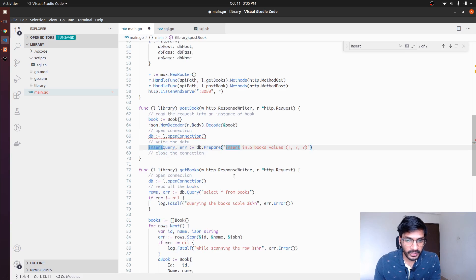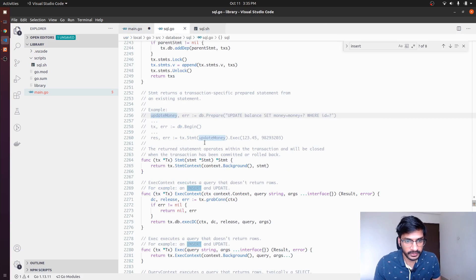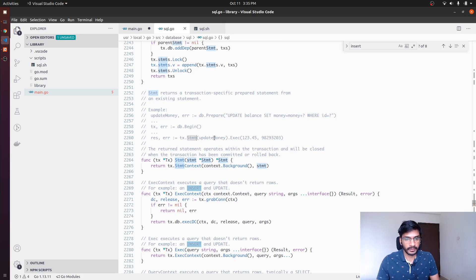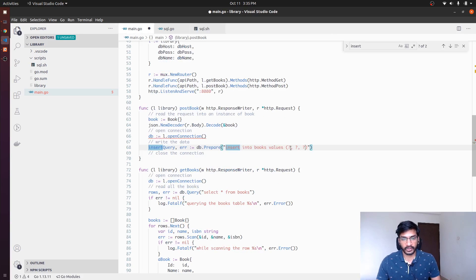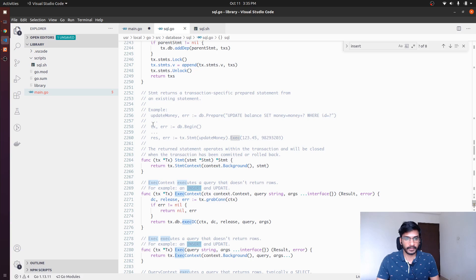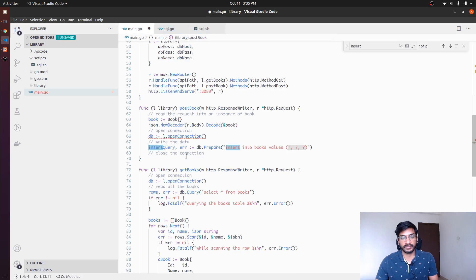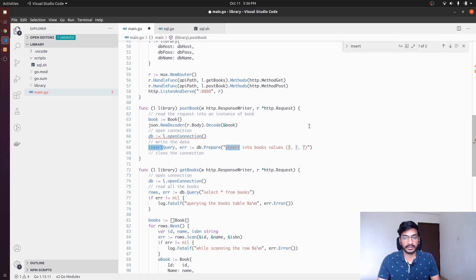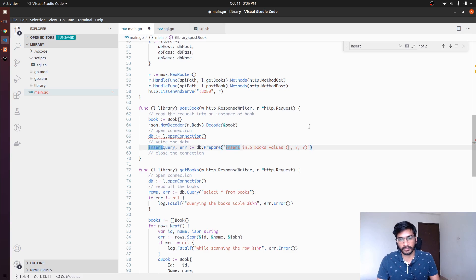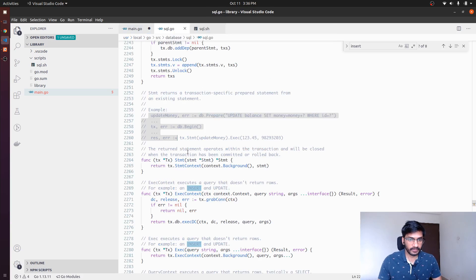We could have provided the book details directly in the string itself, but this particular method prevents SQL injection. For example, if someone enters a valid SQL command as a book ID, this parameterized approach prevents SQL injection attacks. So we use the question mark placeholders and pass the actual values separately.